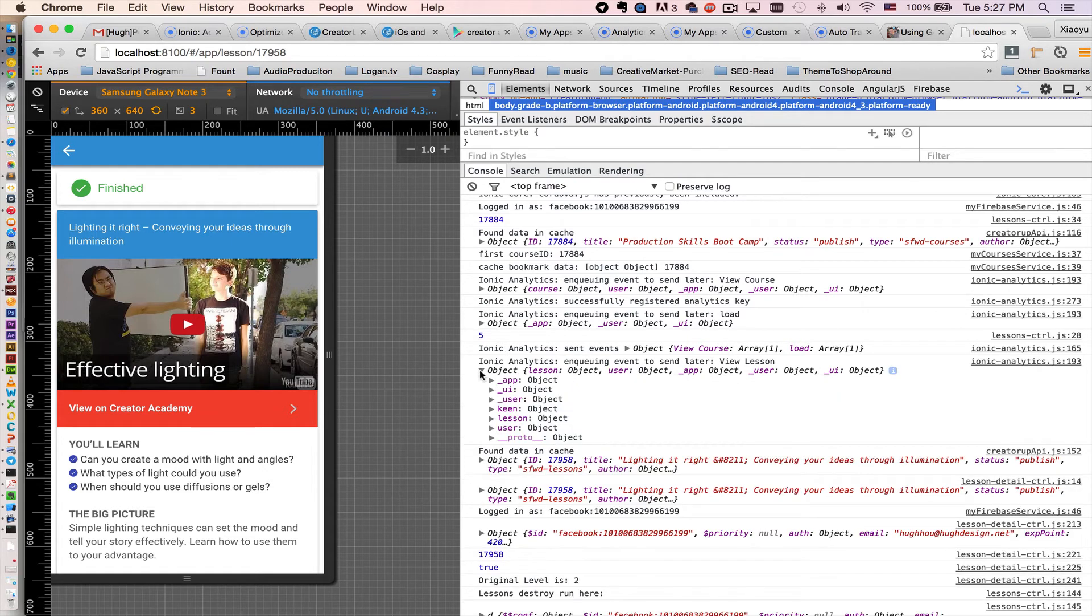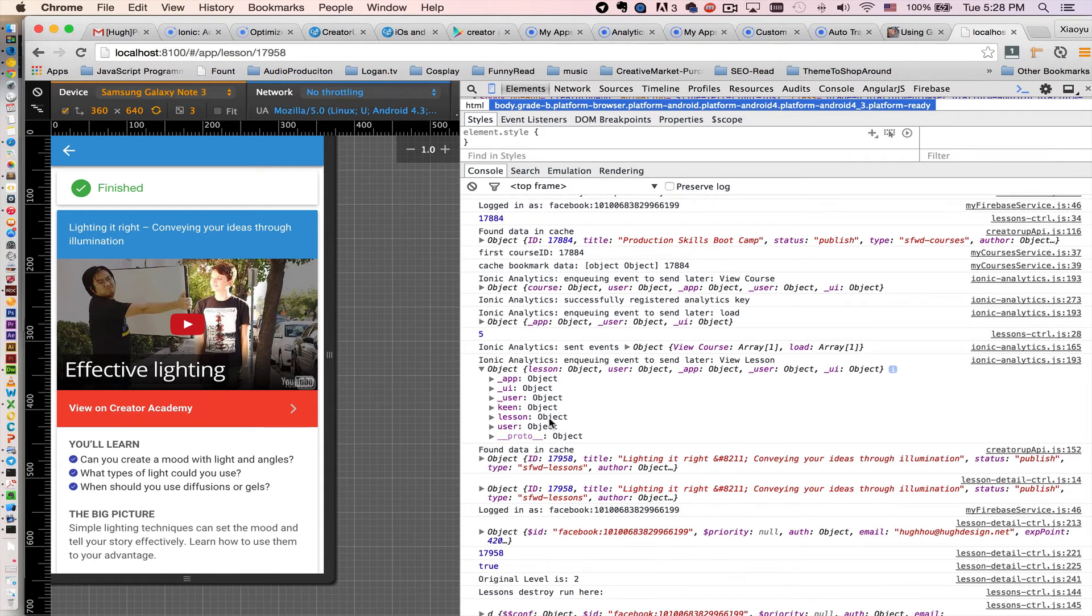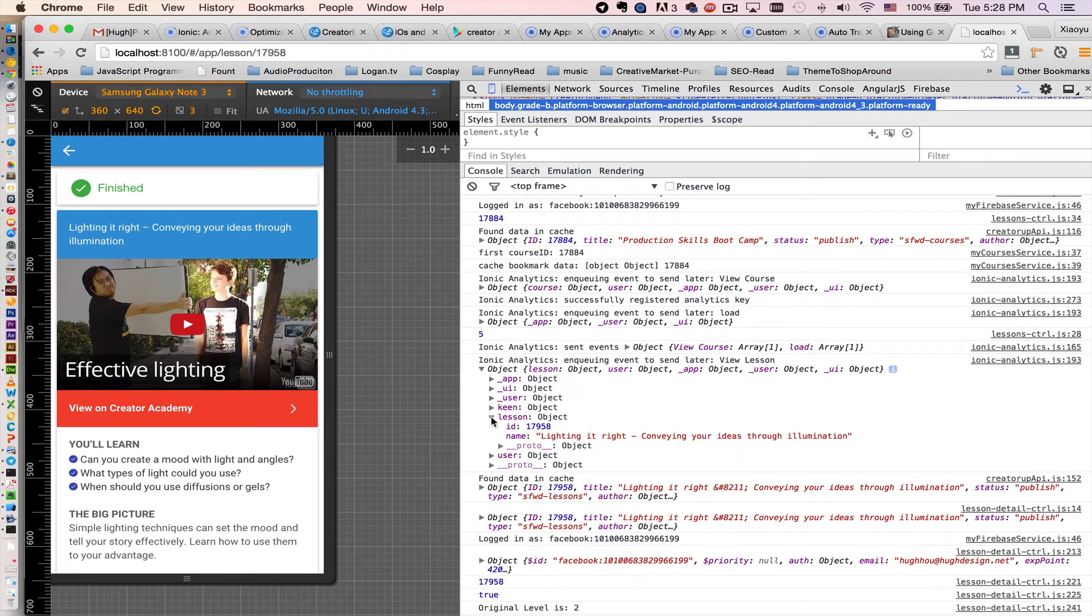You see the object right here. We actually send two objects back to Ionic. One is lessons which have lesson ID which we passed in the controller, and the name.